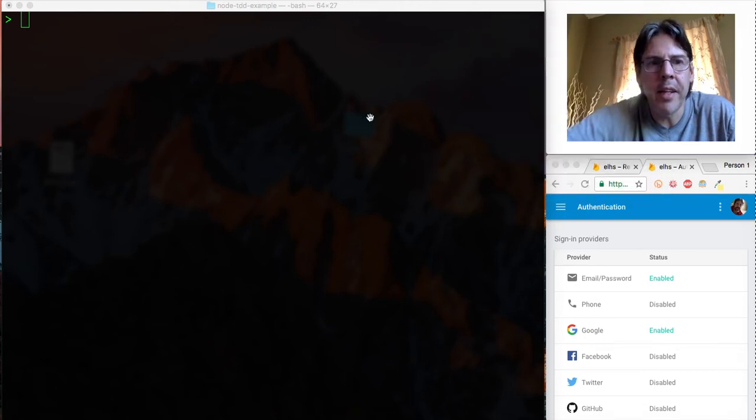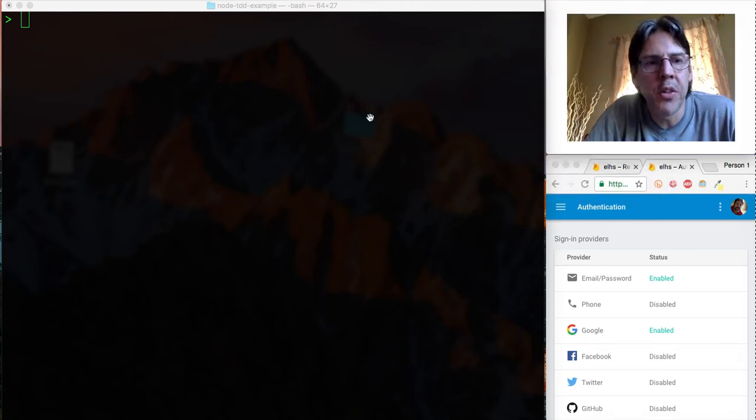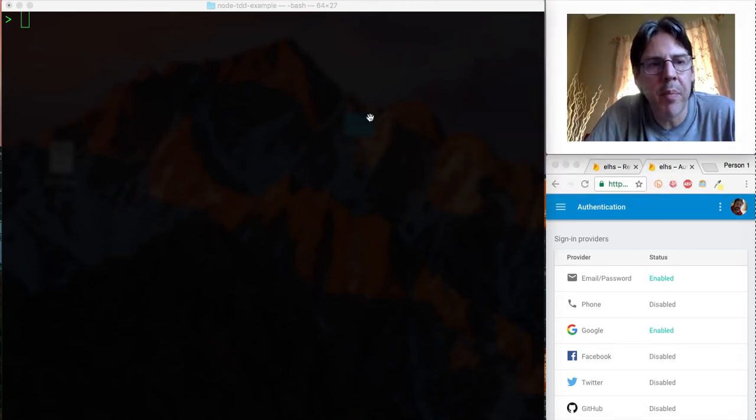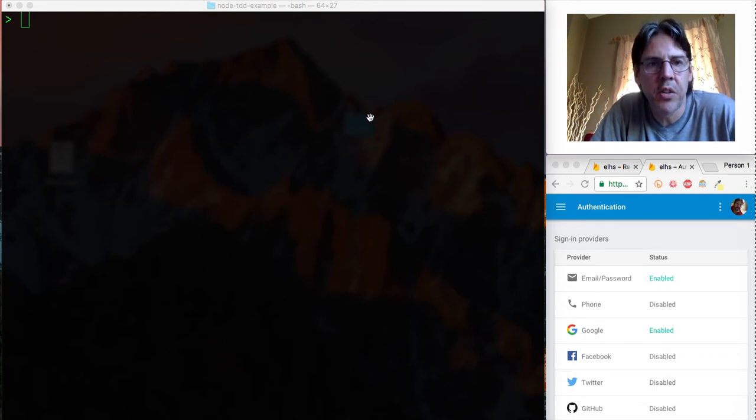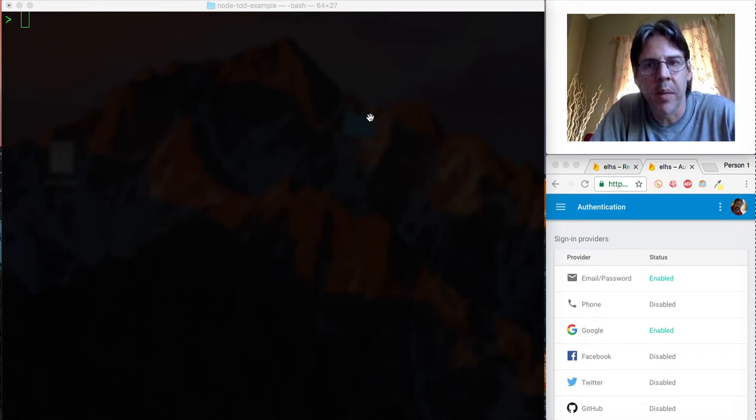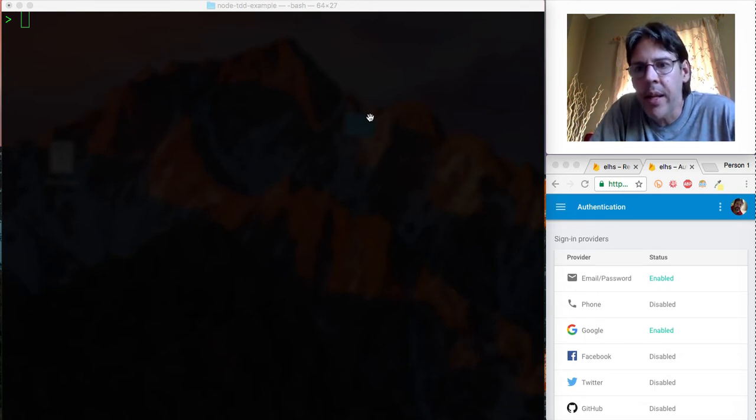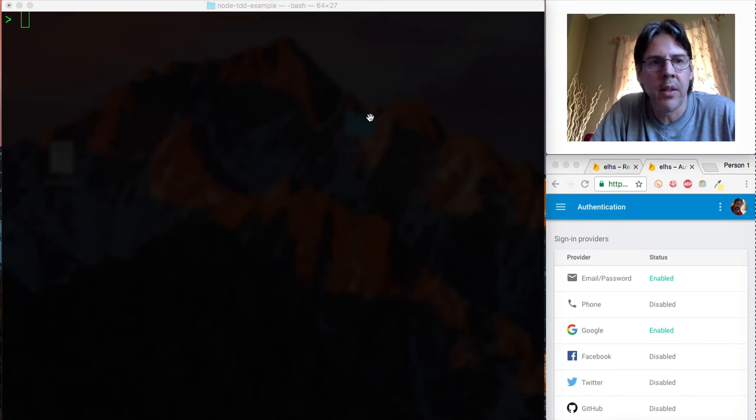Okay, I'm excited to look into the topic of Node.js using a test-driven development style. Let's go ahead and look at an example.